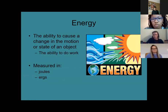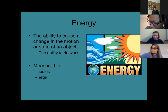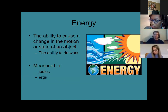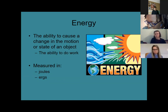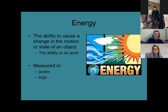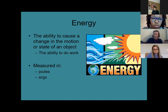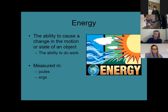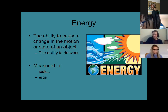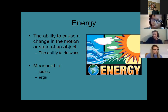Now we'll switch gears and talk about energy. Energy is generically defined as the ability to do work. It can also be defined as the ability to cause a change in the motion or state of an object — it can change an object's inertia. Units for energy are joules and ergs, and we'll come back to those in classical physics. In radiology, because x-ray photons have such a small amount of energy, we also measure energy in the unit of electron volts.